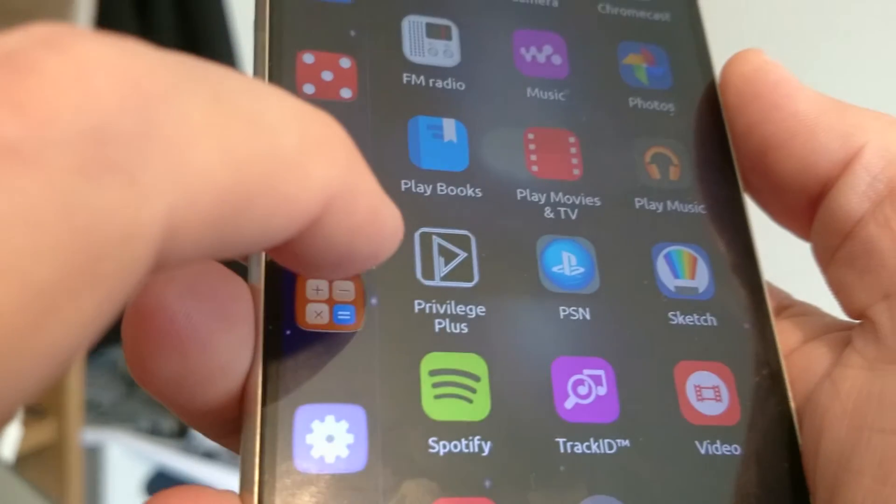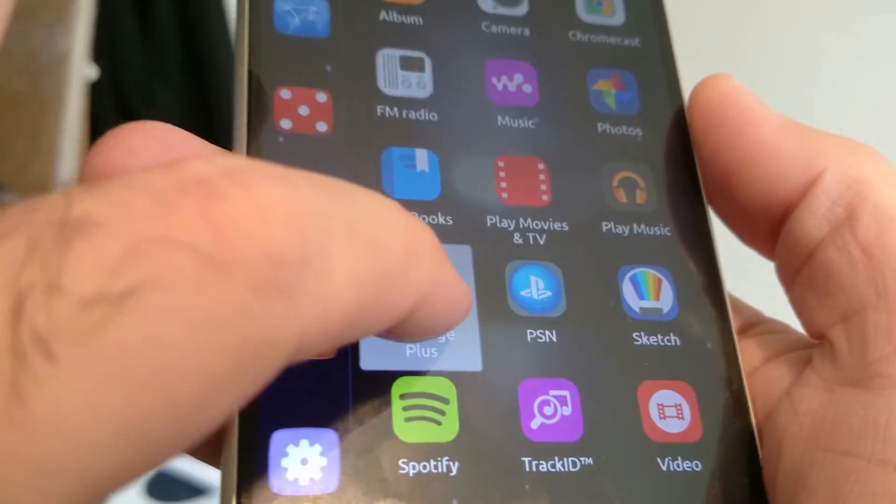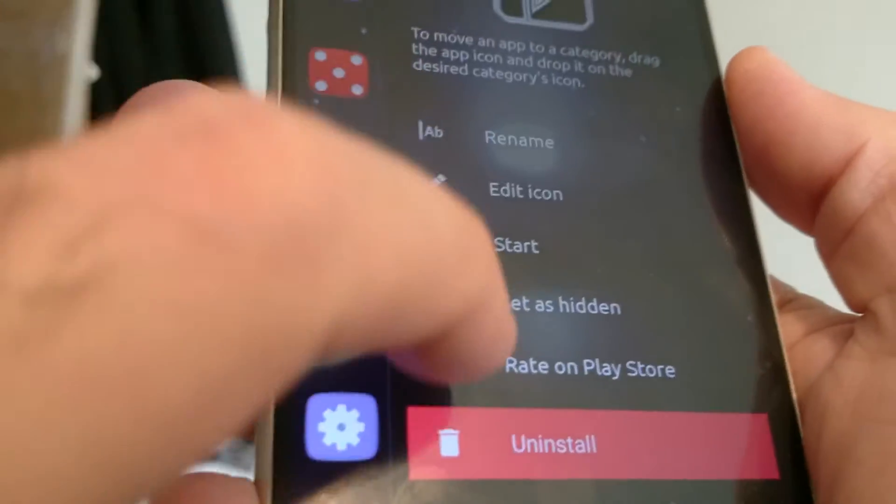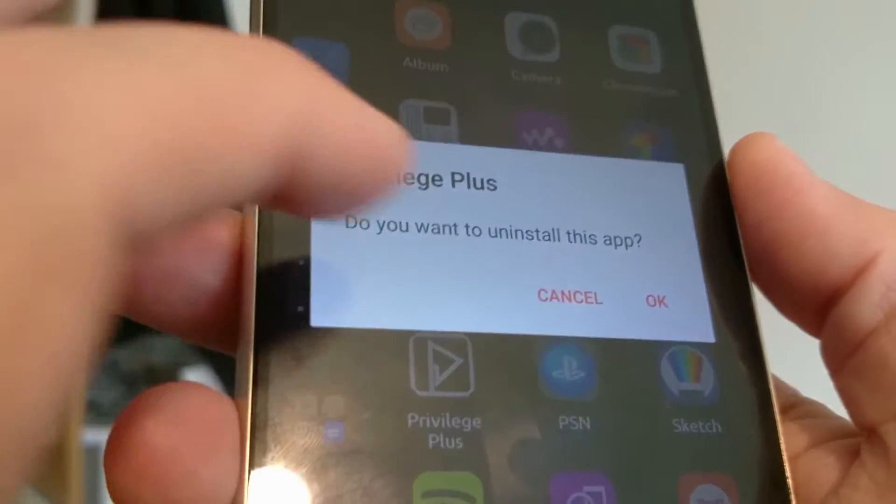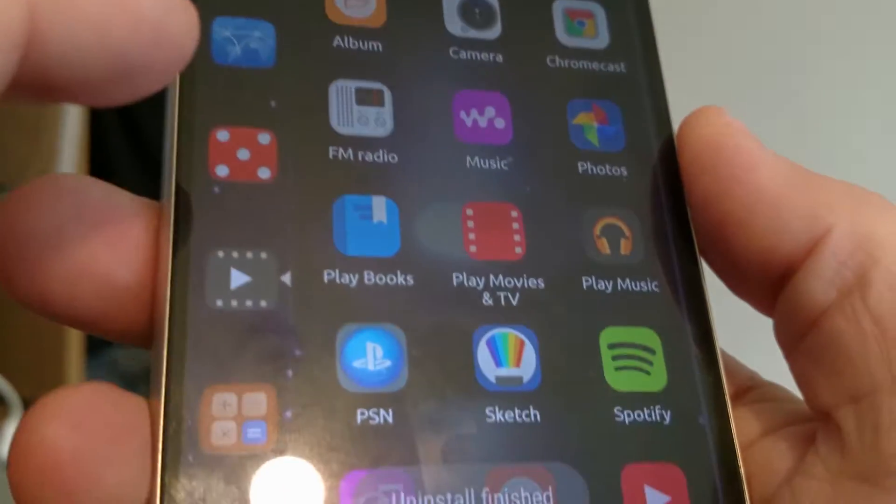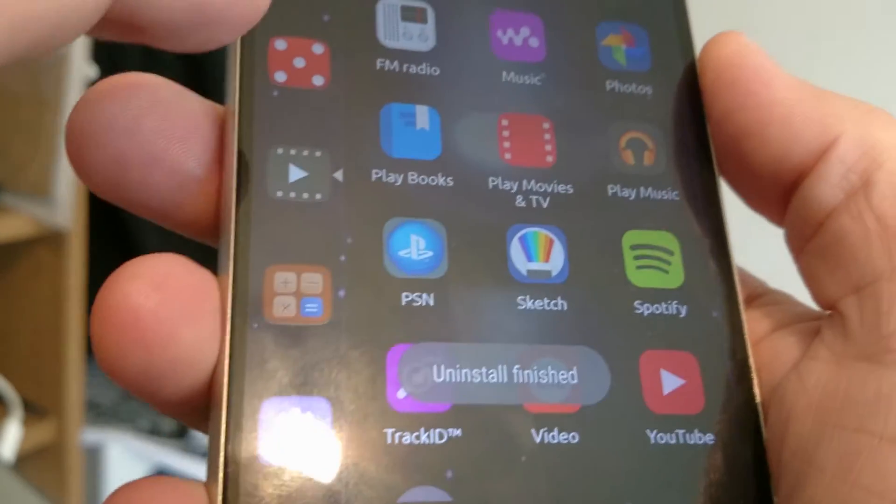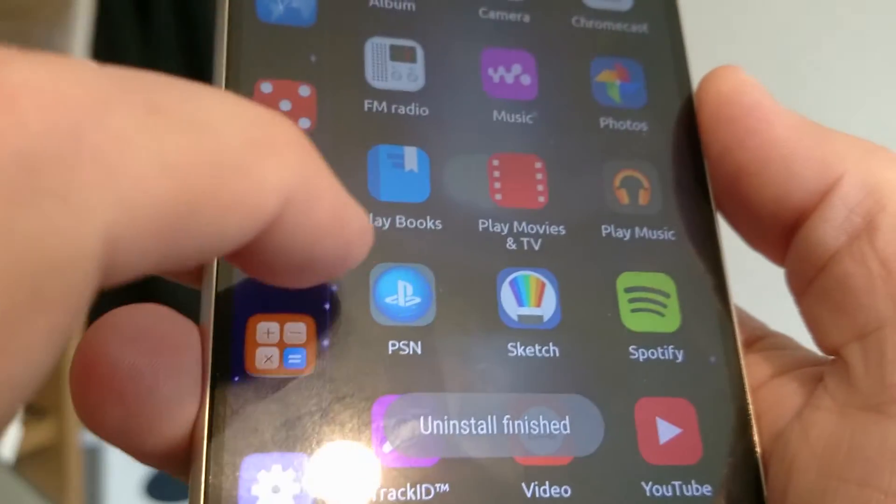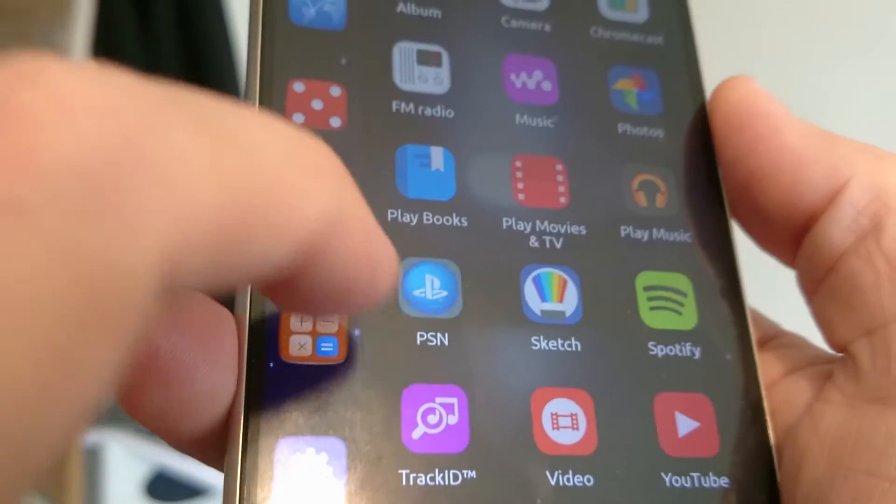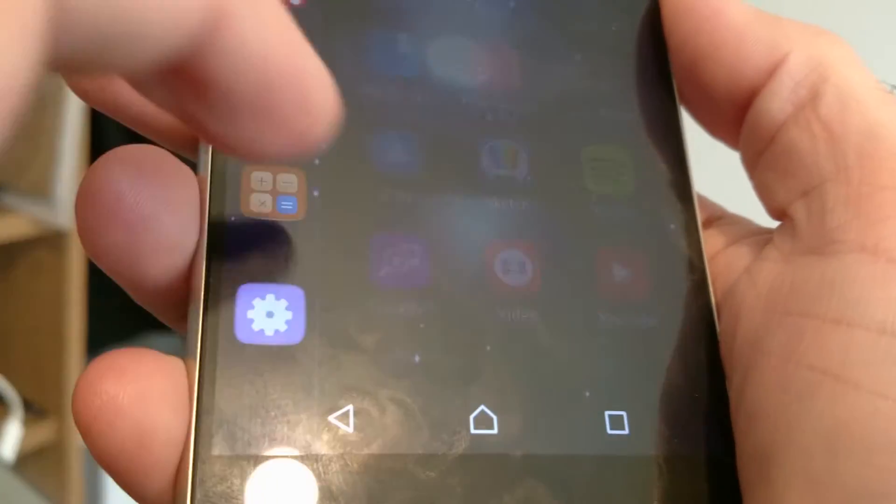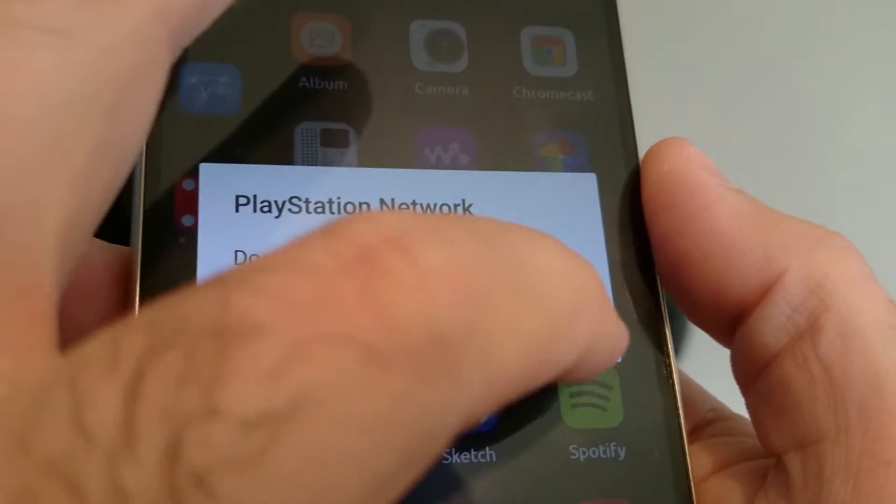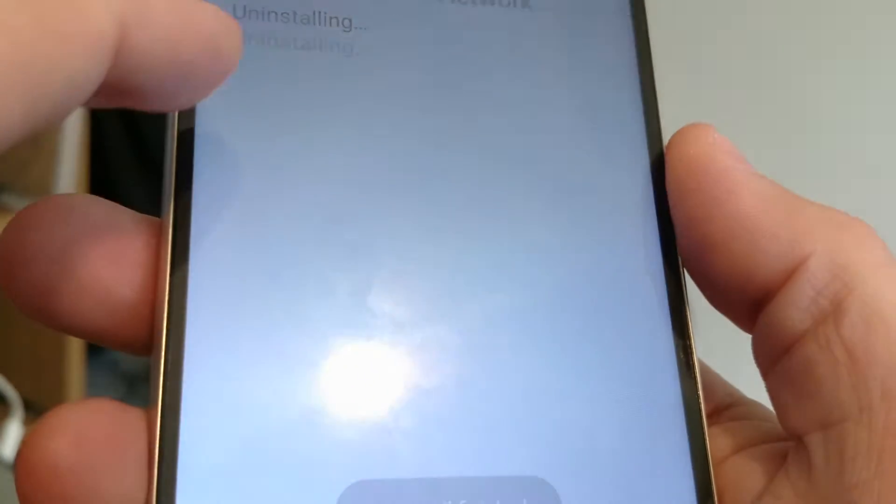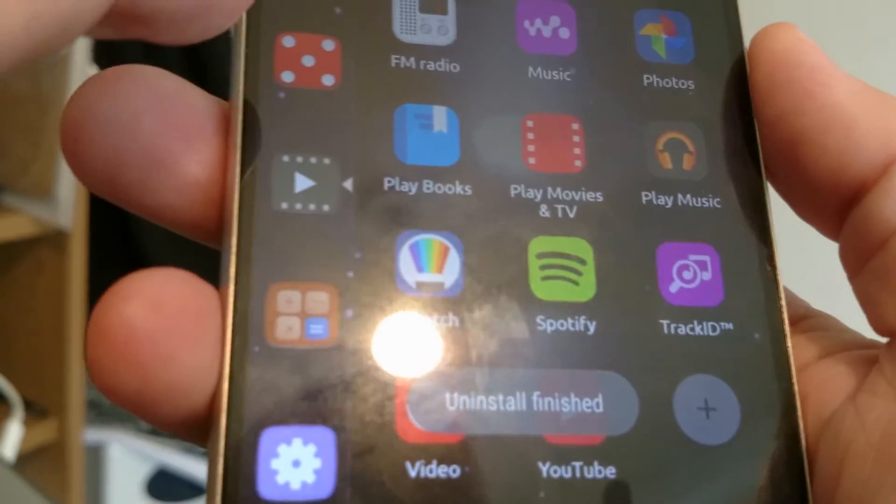I have no idea what Privilege Plus is or where that came from. So let's see if we can uninstall that. Yes, I do want to uninstall that. Okay, so play music, PlayStation Network is that? Again, I don't have a PlayStation. So yes, thanks, I'll uninstall that. Thank you, Sony.